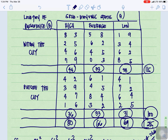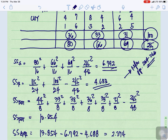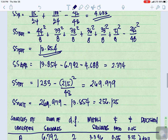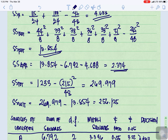For SS Between (using subtotals), each cell has 8 values: 44 squared over 8 plus 33 squared over 8 plus 38 squared over 8 plus 36 squared over 8 plus 33 squared over 8 plus 31 squared over 8, minus 215 squared over 48. Our SS Between equals 13.854. For SS AxB, that is SS Between minus SSA minus SSB: 13.854 minus 6.792 minus 4.688 equals 2.374.